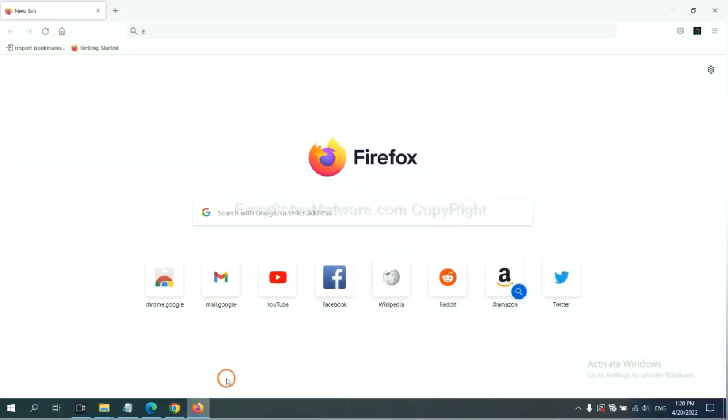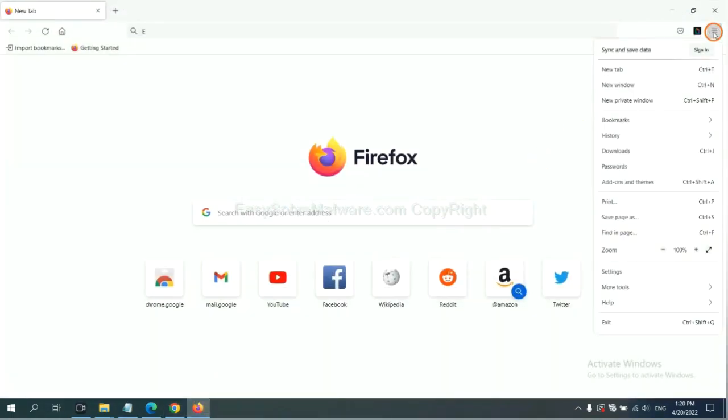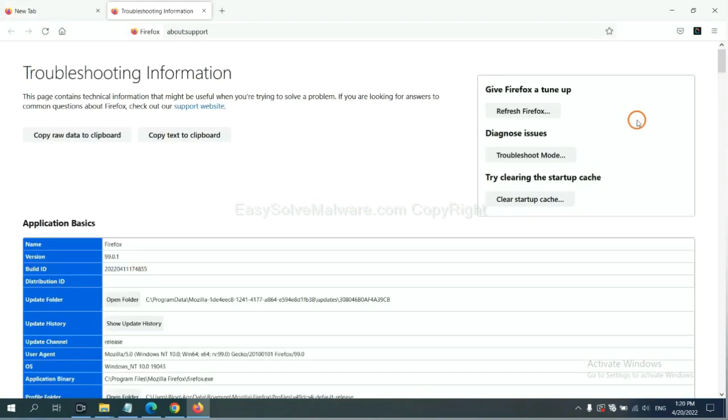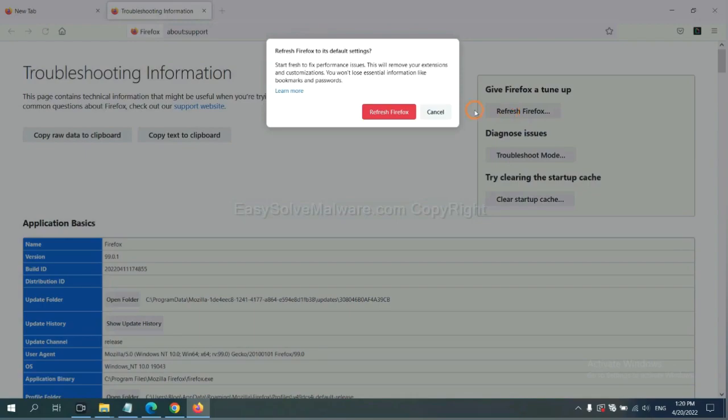On Firefox, click menu, click help, click here. Now click refresh Firefox and click here.